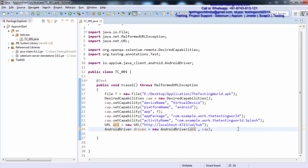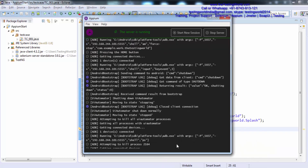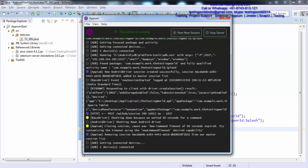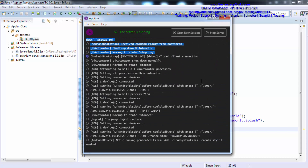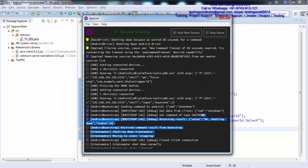Also, once you are executing your test case, you can notice your Appium server log as well. If you notice the Appium server, you will find information there. As of now we are not getting any error here, but if you are getting any error, you will find red marks over here.